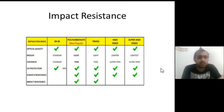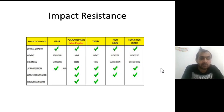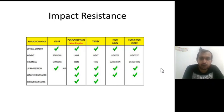Hope you have enjoyed this presentation on ophthalmic lens material. Thank you very much for watching.